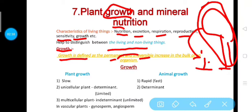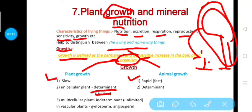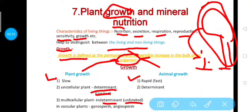Here 'organism' means both plants and animals. Is there any difference between the growth of plants and animals? Yes — plant growth is slow while animal growth is fast. In the case of unicellular plants, growth is determinate, meaning limited. Multicellular plants like vascular plants, angiosperms, and gymnosperms show indeterminate growth, meaning unlimited growth. In the case of animals, growth is always limited, meaning animal growth is determinate.